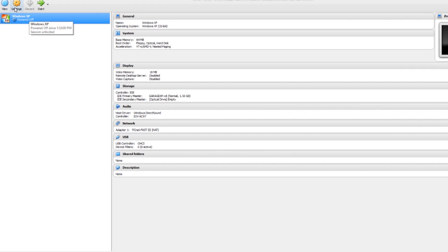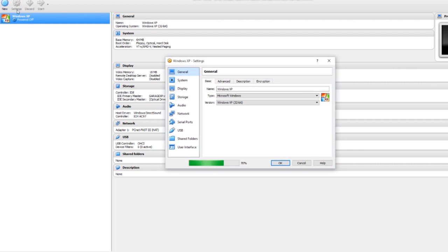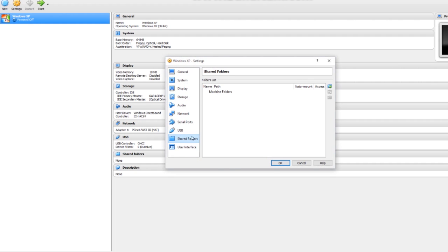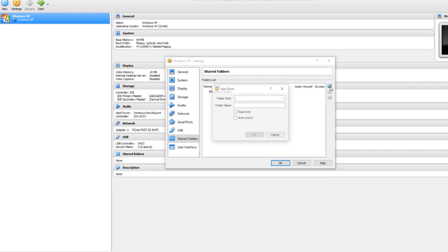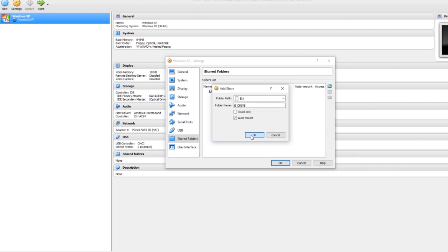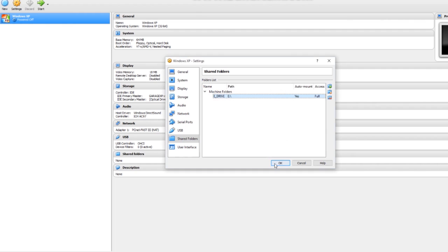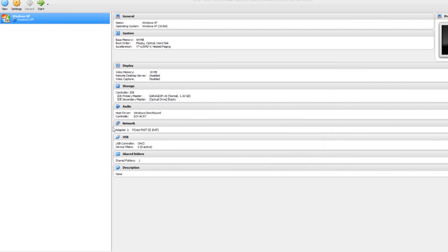What you then want to do is click Settings with Windows XP highlighted. We want to go to Shared Folders, click on Machine Folders, hit the Add button, and I'm going to add the E drive because that is where Izzy is currently mounted. And I want to hit Auto Mount, OK. Hit OK again.